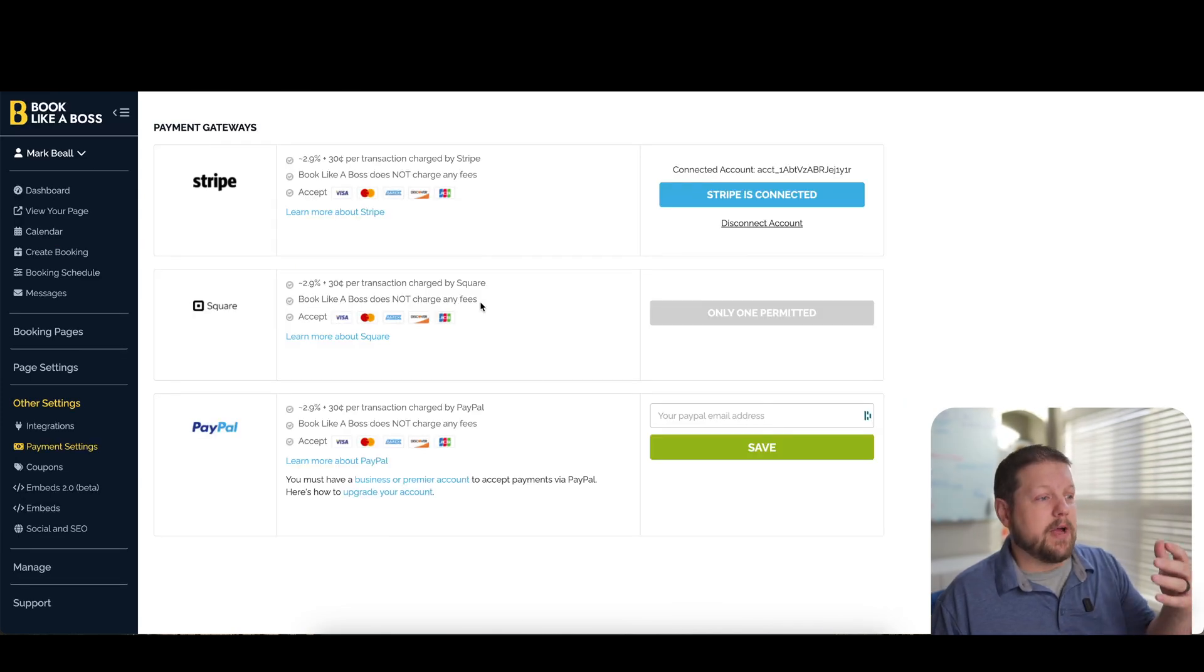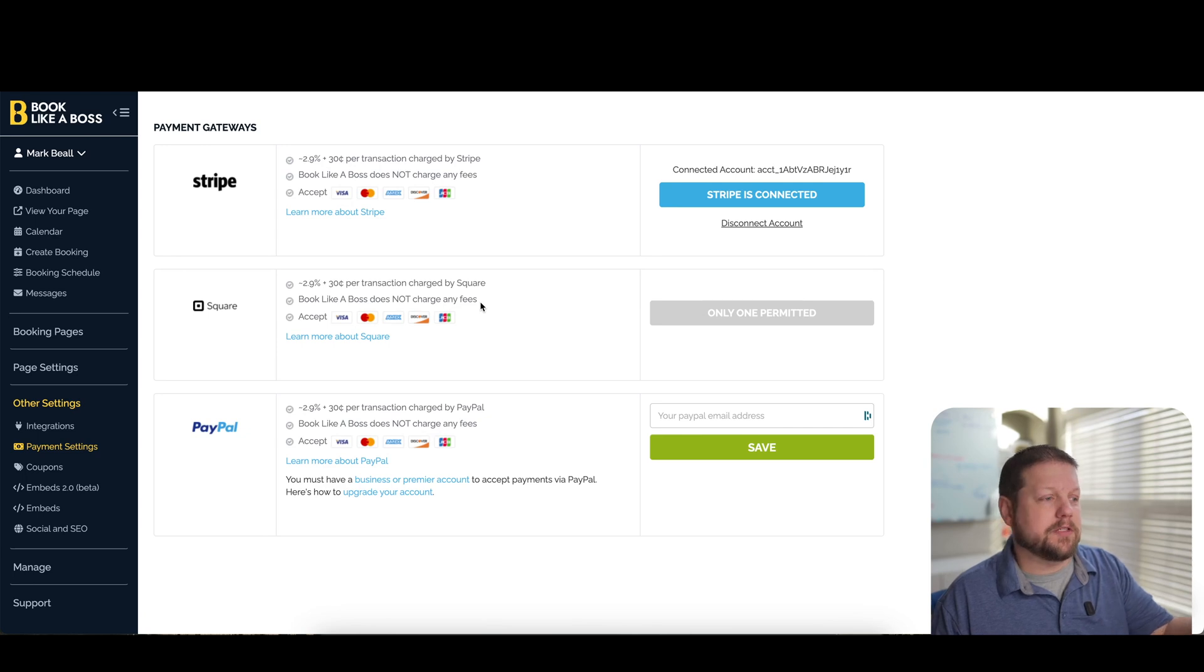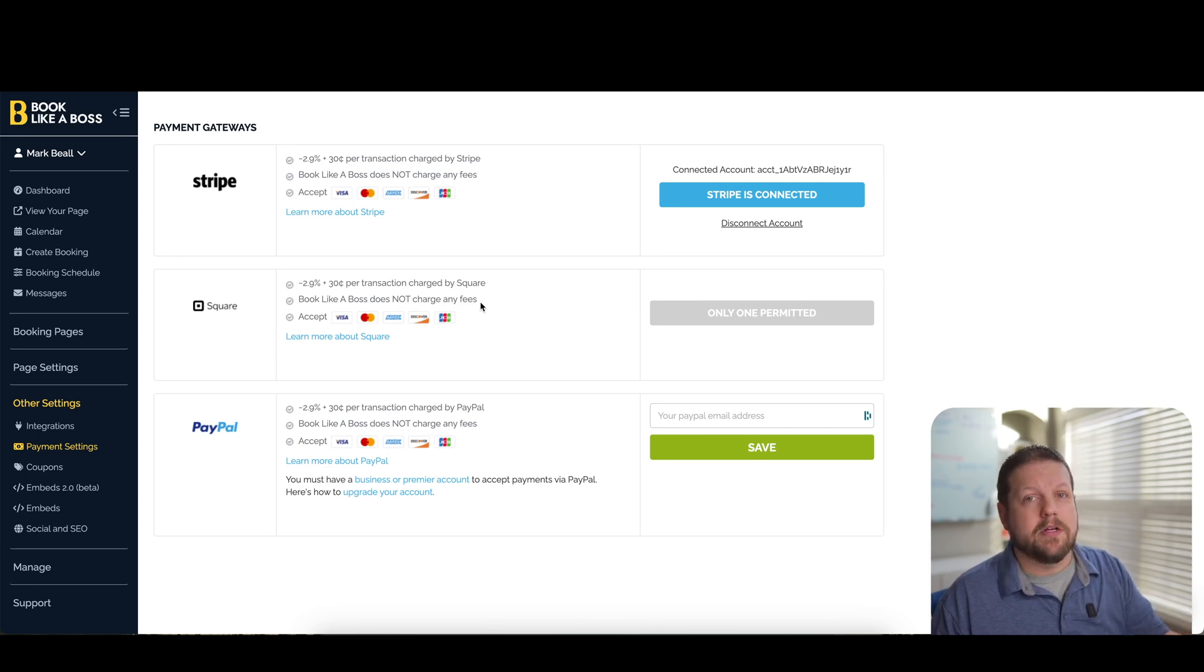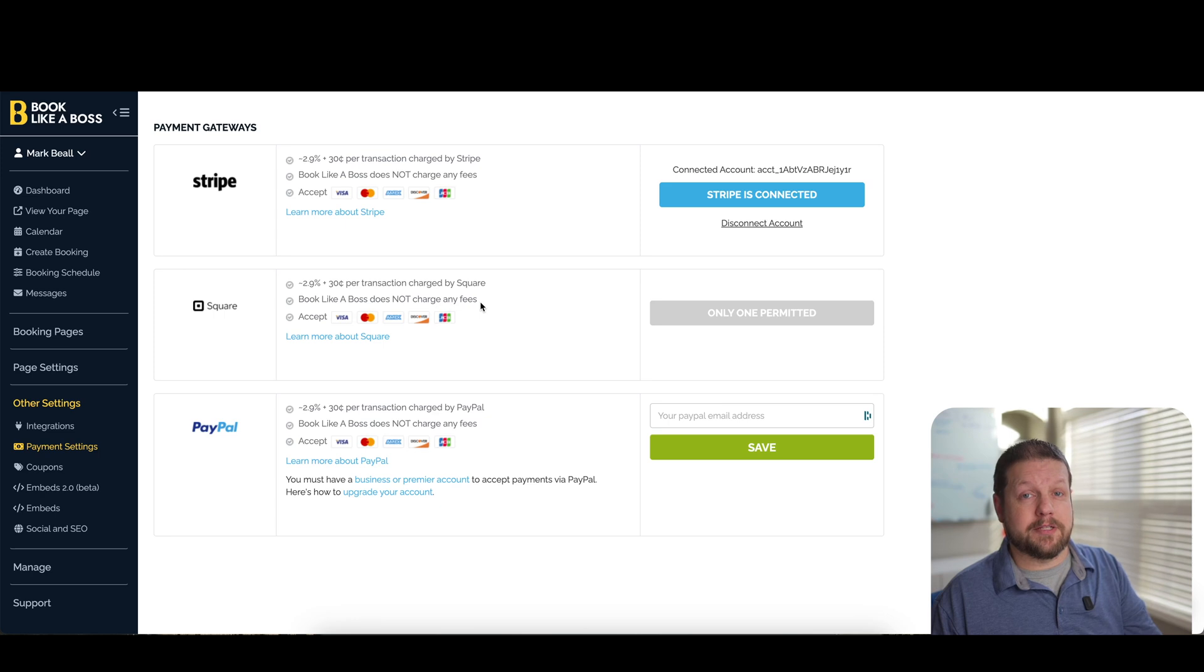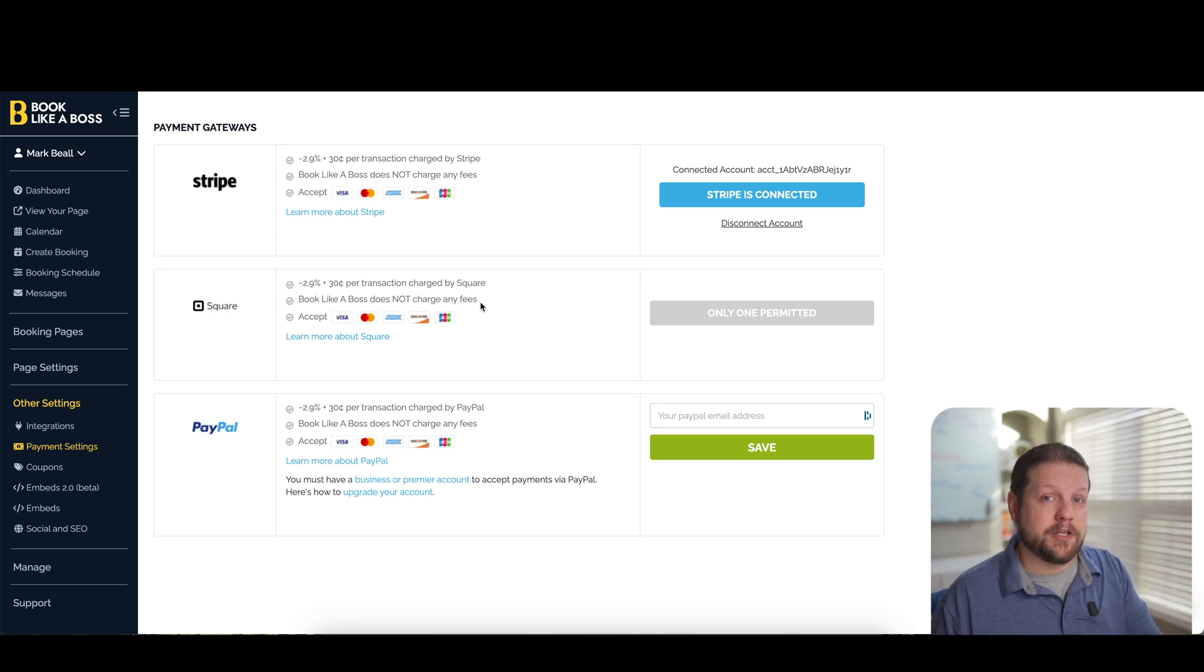To collect payments, you have different payment gateways that are built into this. So you've got Stripe, Square, and PayPal. So again, it gives you some flexibility to be able to collect payments if that's what you're looking to use the software for as well.